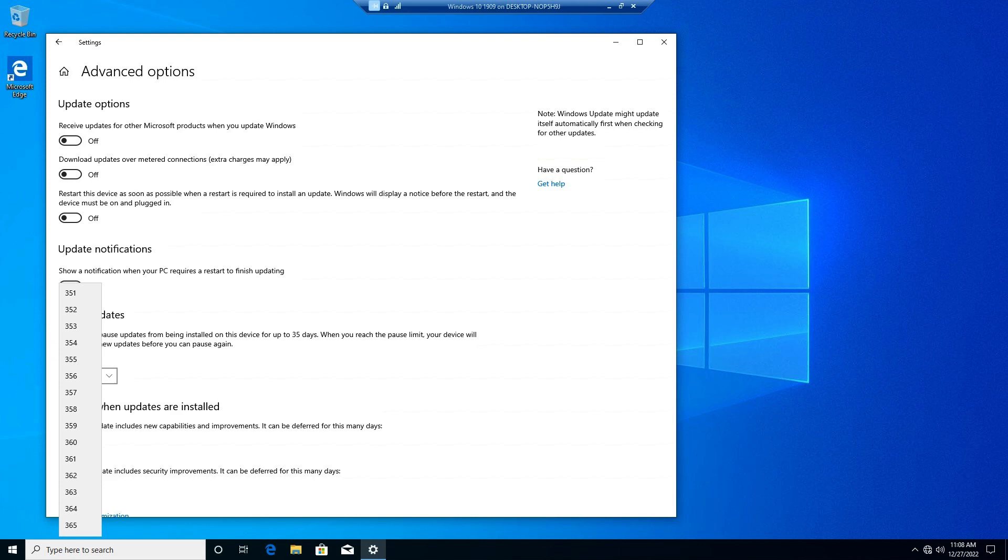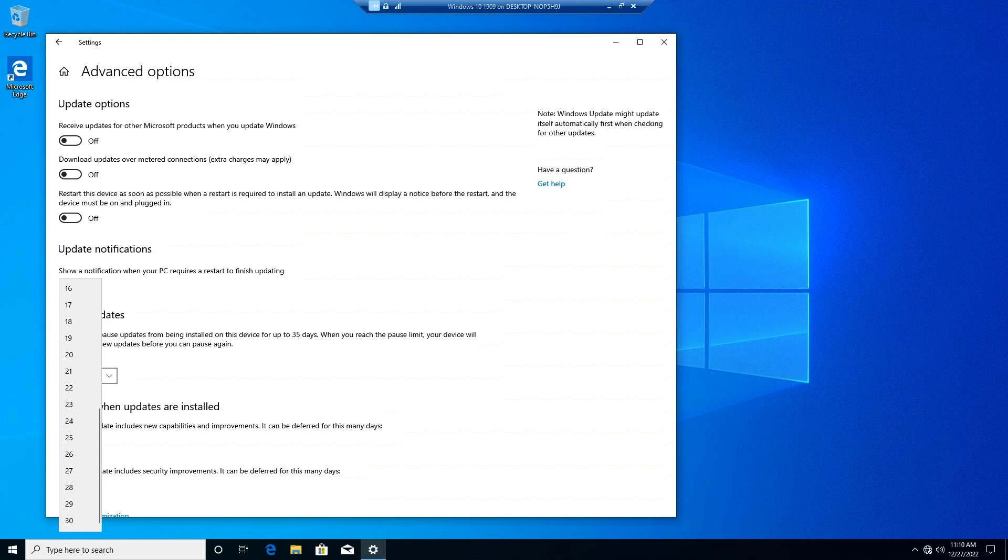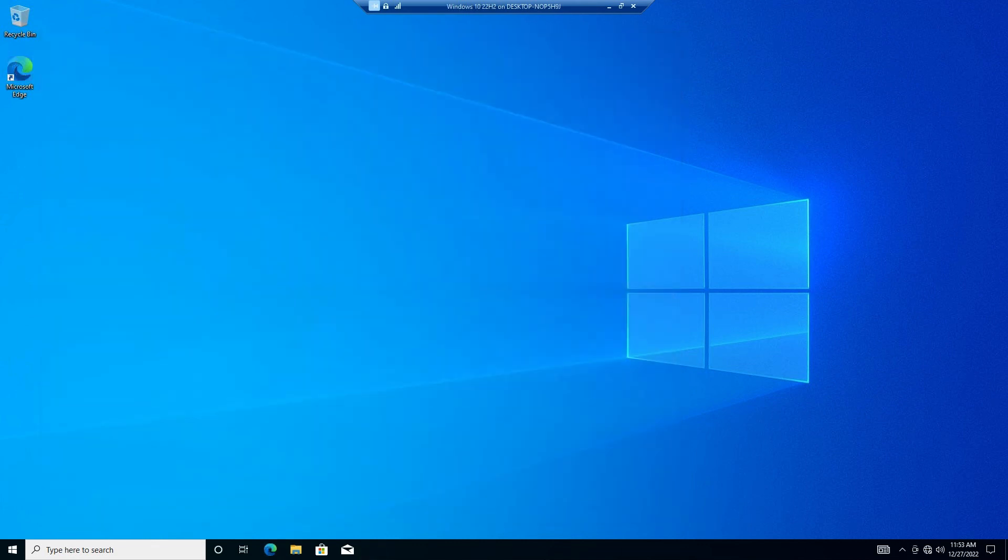Feature updates are not security changes, but new features and improvements. Quality updates contain minor security fixes and can be deferred for up to 30 days. That was how easy it used to be.